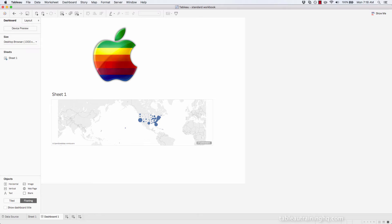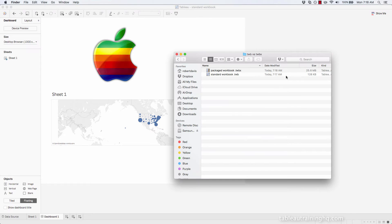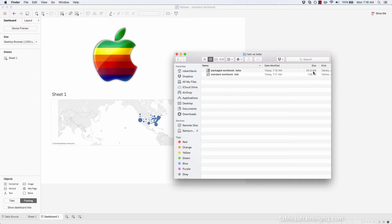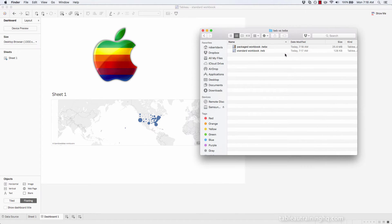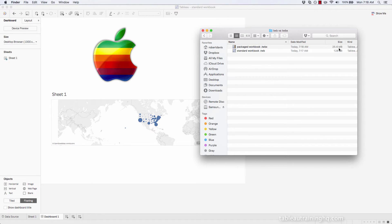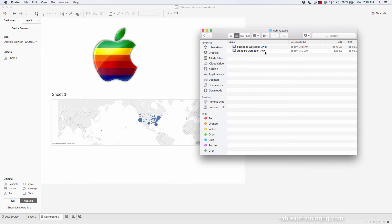Now, if we navigate to that directory where I just saved those two workbooks, we can see that the packaged workbook is 25.6 megabytes and the standard workbook is only 128 kilobytes. This is because the packaged workbook actually contains the dataset along with the visualizations, whereas the TWB file only contains our visualizations and the connection string to the data file.